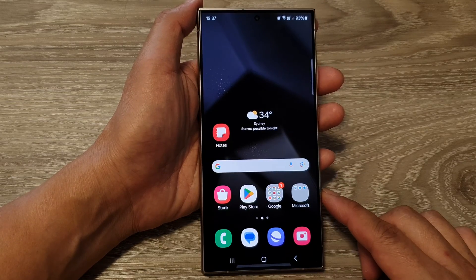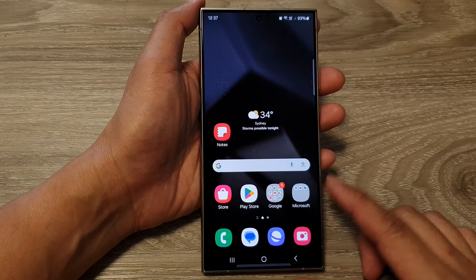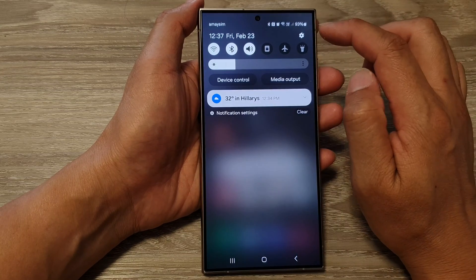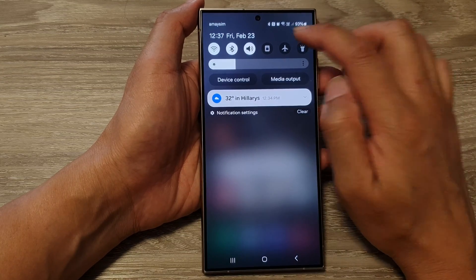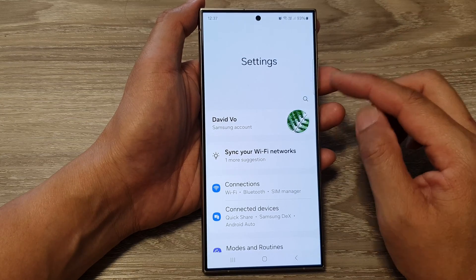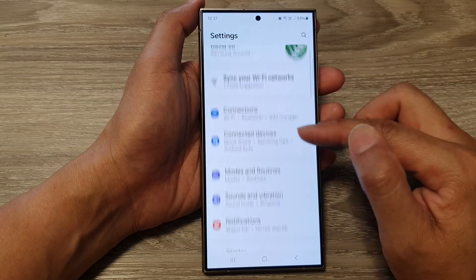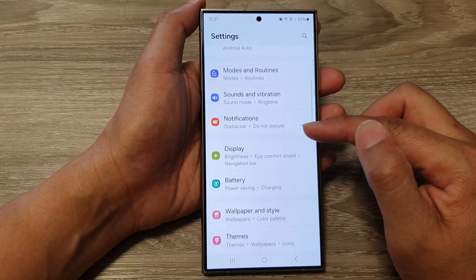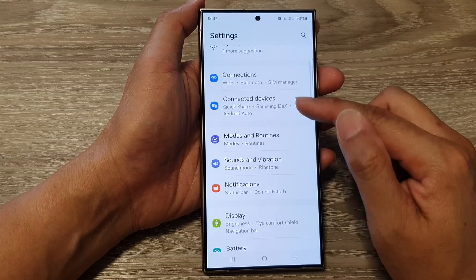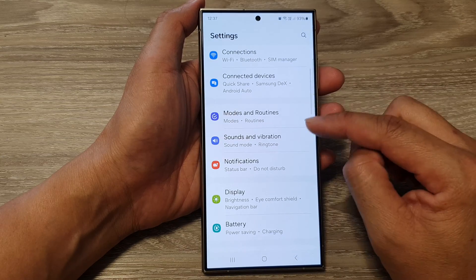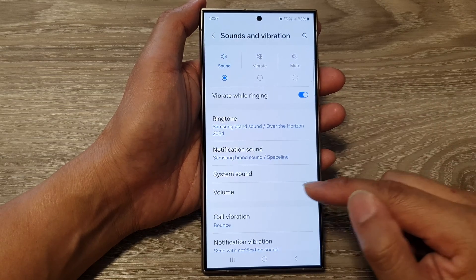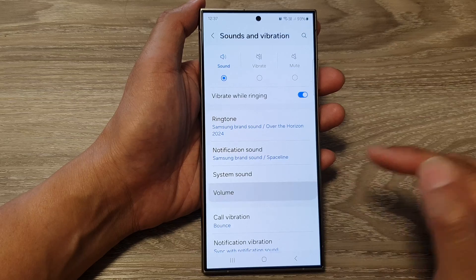From the home screen, swipe down at the top, then tap on the settings icon. Now in the settings page, go down and tap on 'Sounds and Vibration.' Next, tap on 'Volume.'